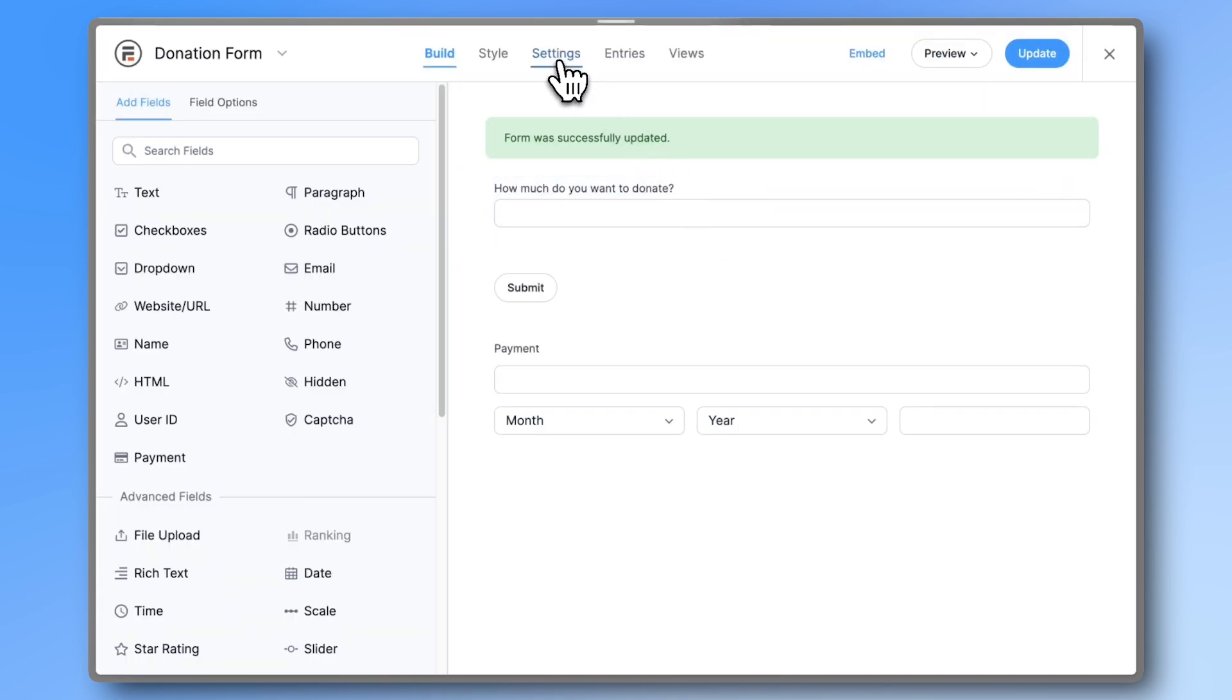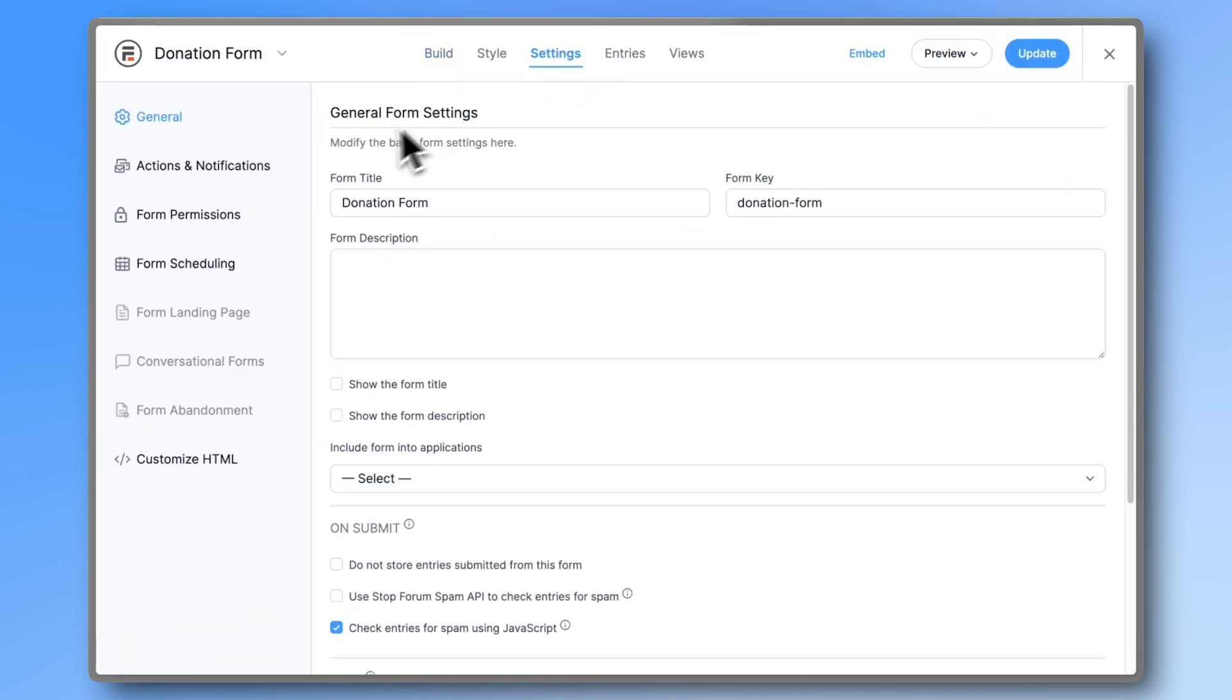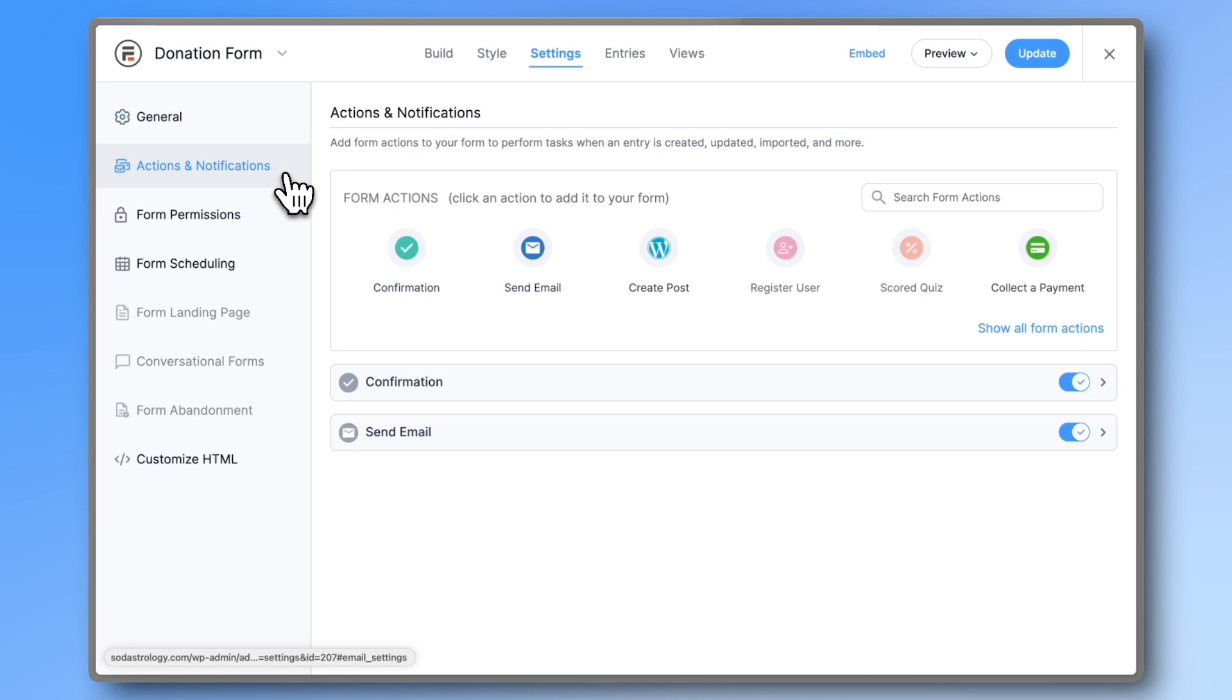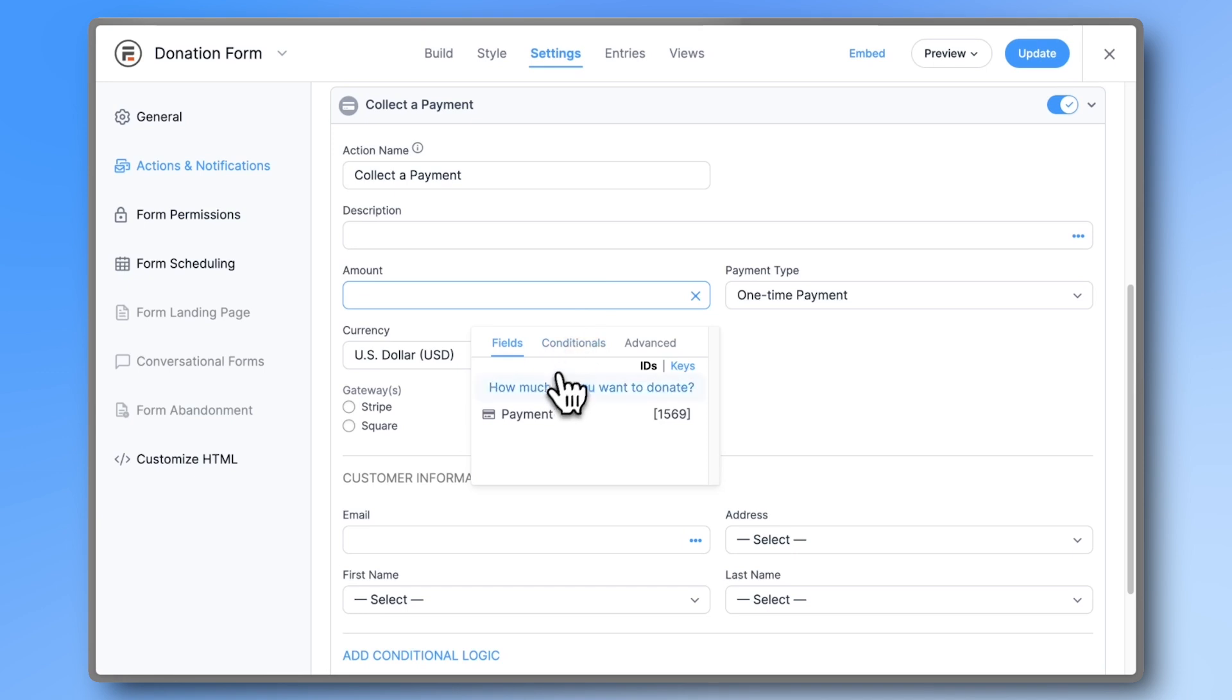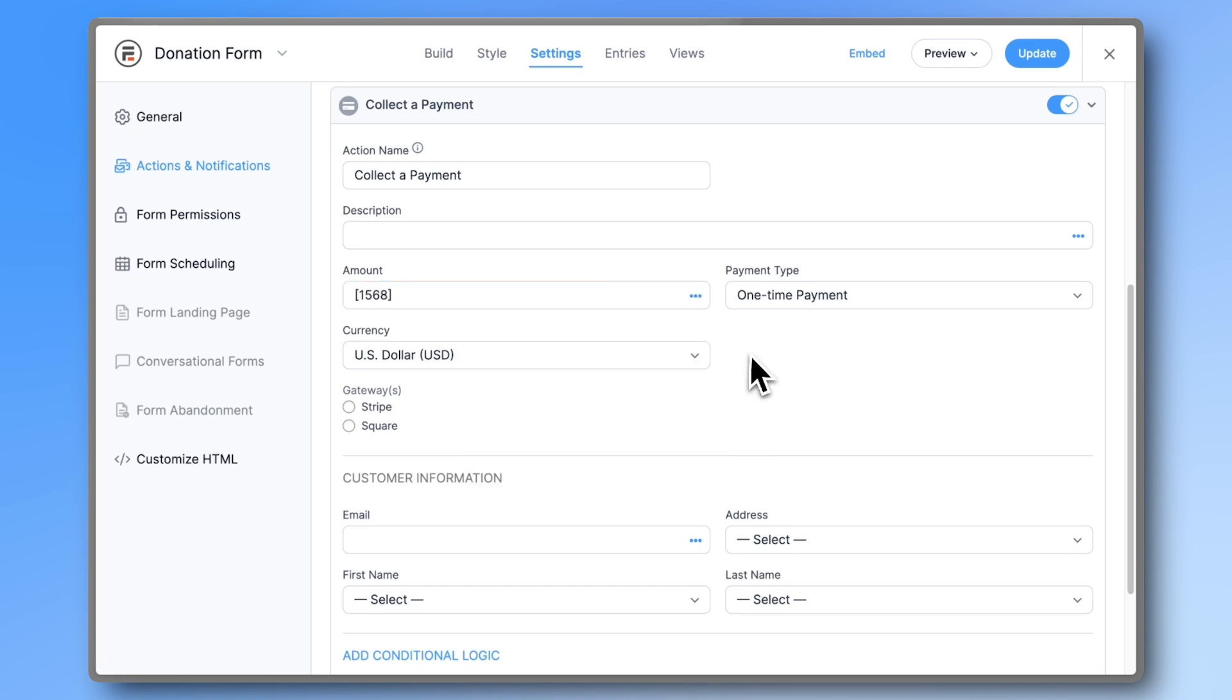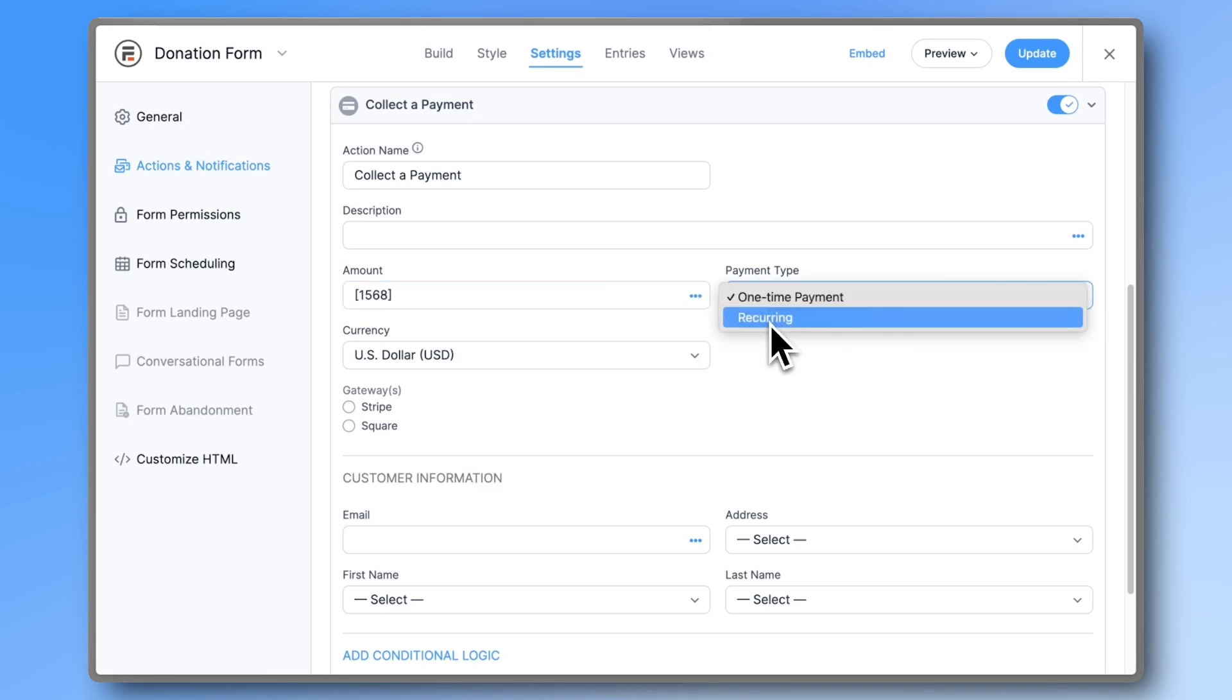Then go to Settings Actions and Notifications and create a new Collect a Payment action. In the amount select the How much do you want to donate field. Set the payment type to one time or recurring and choose whether you want to use Stripe or Square.